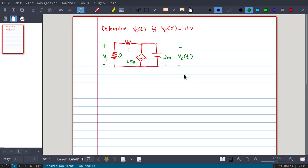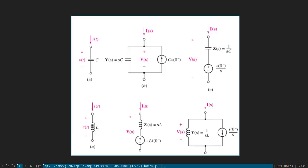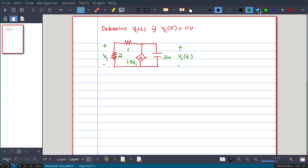In this problem it is better to use the impedance in parallel with the current source. We will use that model, and note that the direction of the current source should be upward. If I(s) is forcing in one direction and V(s) is defined accordingly, the current source will point upward. The current source value is C times V(0-).